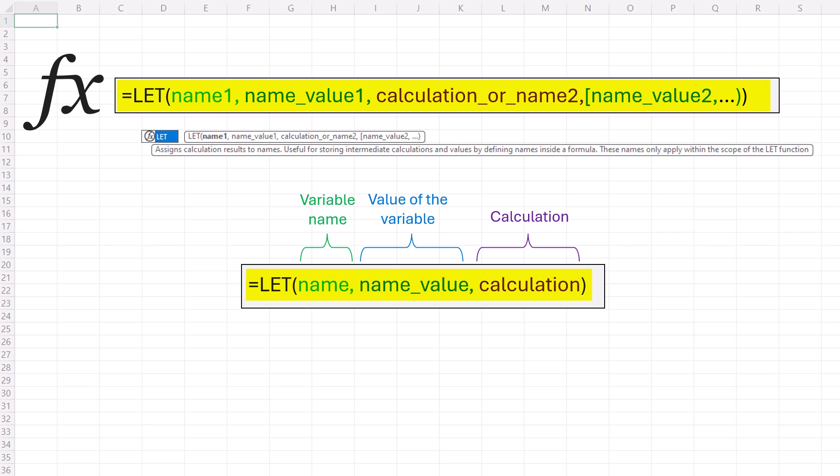A few key notes. The last argument must be a calculation. This is where your main operation takes place. Also, variable names align with valid names in the name manager. Be cautious with your choices. For example, revenue is fine, but c2 won't work.